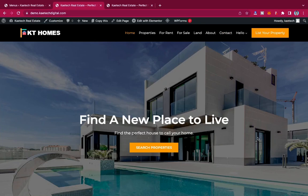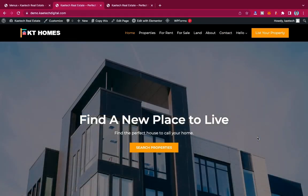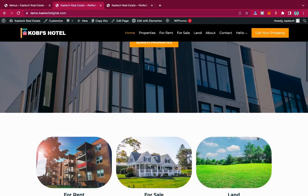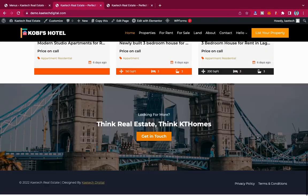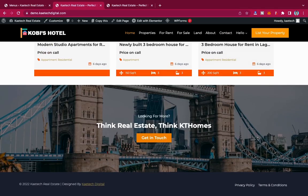Hello guys, welcome to my YouTube channel. My name is Kobe and this is Kitech Digital. In today's video I'm going to show you how you can create a simple privacy policy for your website. Sometimes you create websites and the privacy policy becomes a burden for you, and also terms and conditions for your website becomes a burden.